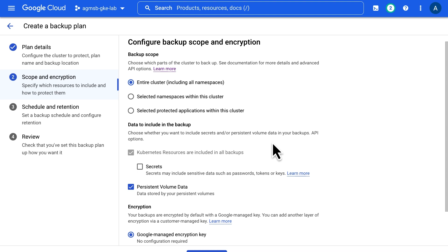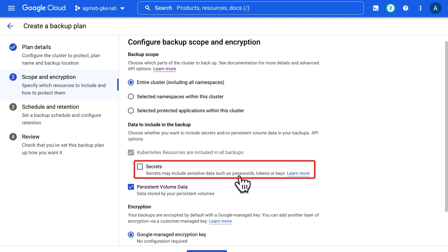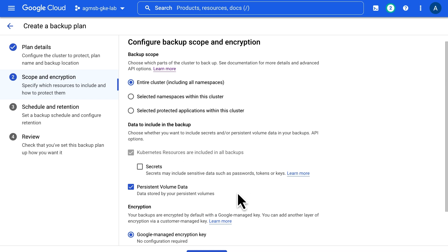By default, within the scope of the backup plan, we capture all resource definitions in Kubernetes except secrets. You'll need to opt into that explicitly in your backup plan if you want them included. Separate from Kubernetes resource definitions, we also perform backups of data stored using persistent volumes.